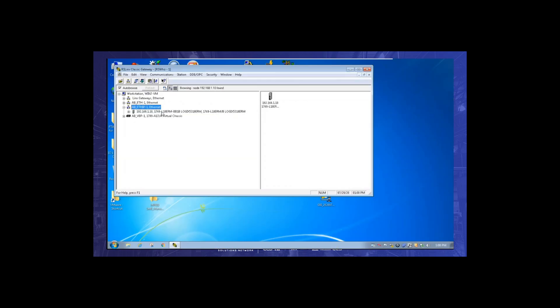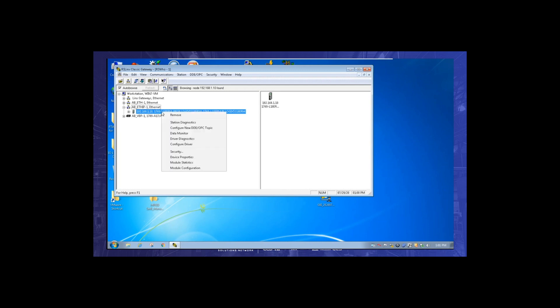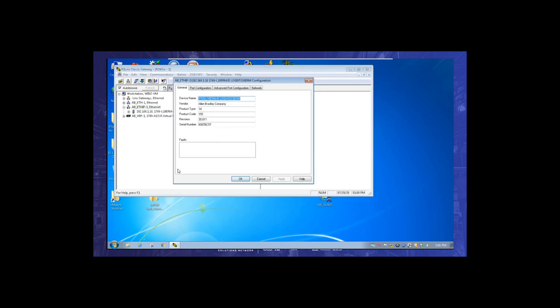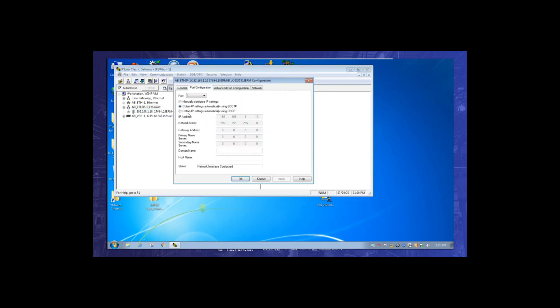One last step that I always like to do is to go into RSLinx and do an RC find the controller, the drive, the panel view, or whatever I/O module that you set the IP address for. So I always like to right click on it and the properties box should come up. And then we're going to click on module configuration. So on the port tab, you can see right now it's set for obtain, we want to set it to manual.